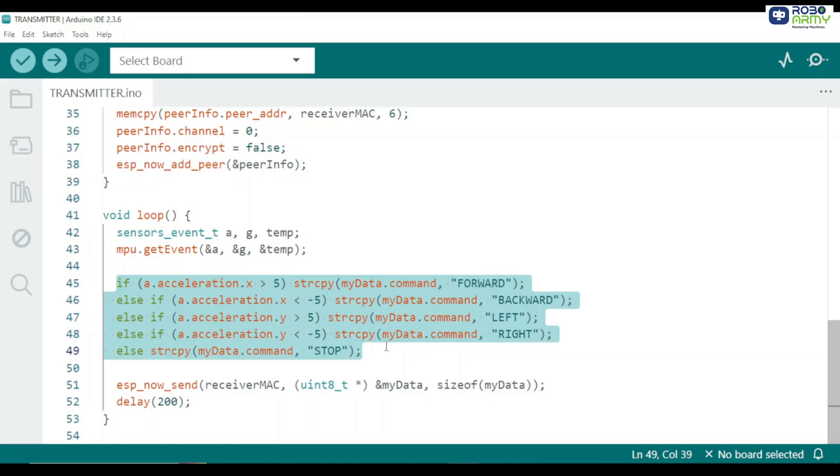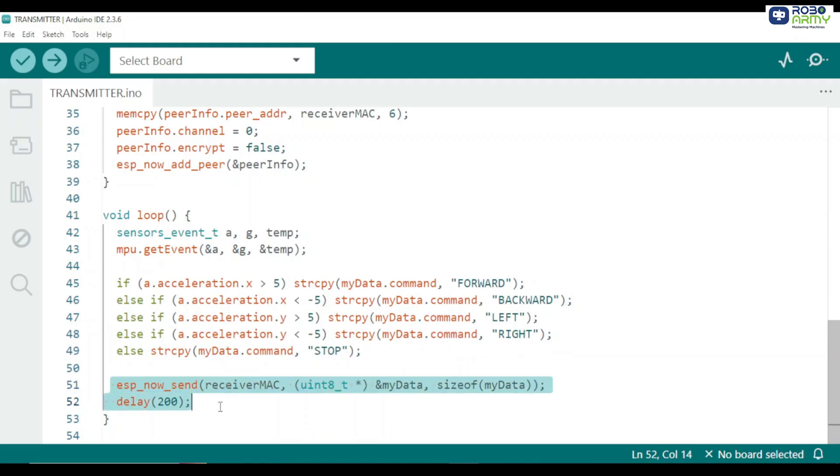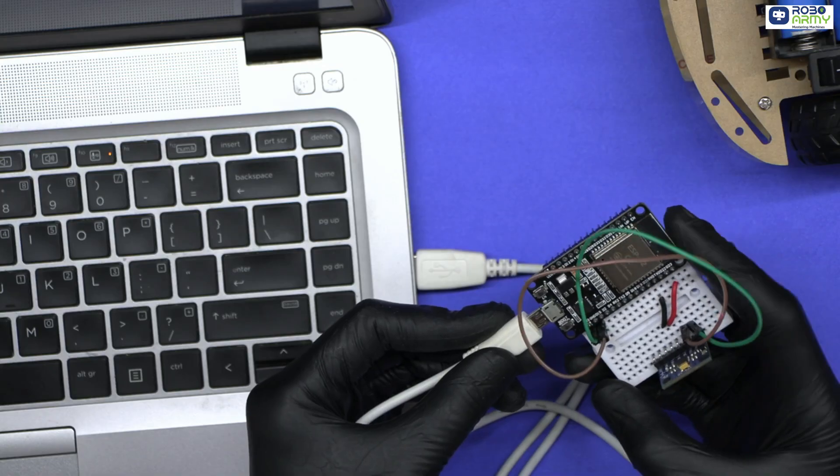Tilt left or right y-axis acceleration greater than 5 or less than minus 5 send left or right accordingly. Otherwise no tilt. Stop. Finally we send the command to the receiver ESP32. ESP_now_send function sends the command structure wirelessly. Delay 200 function ensures commands are not sent too rapidly. And that's it.